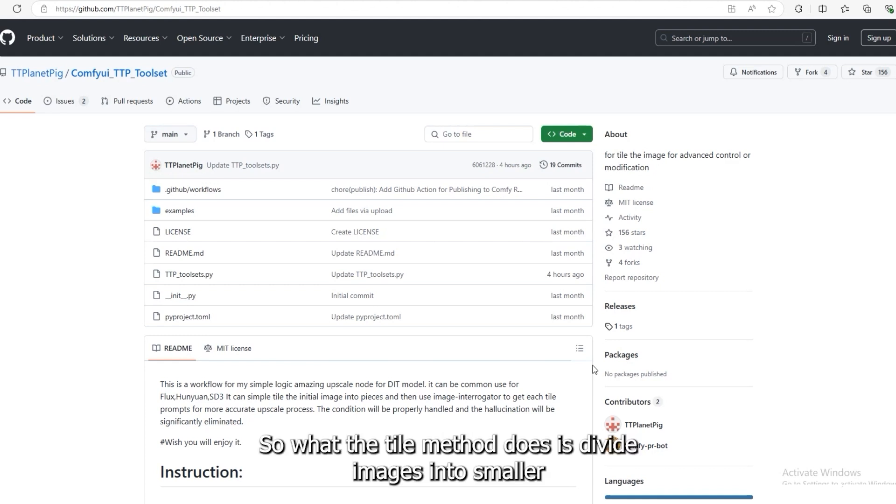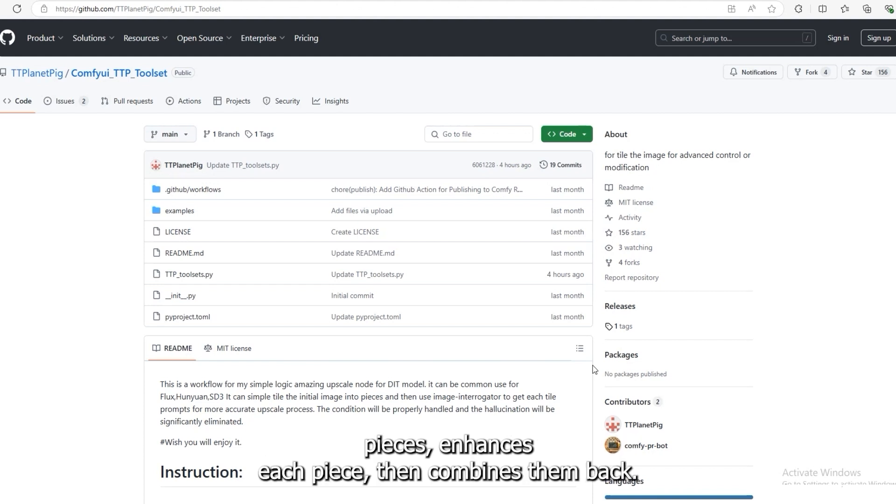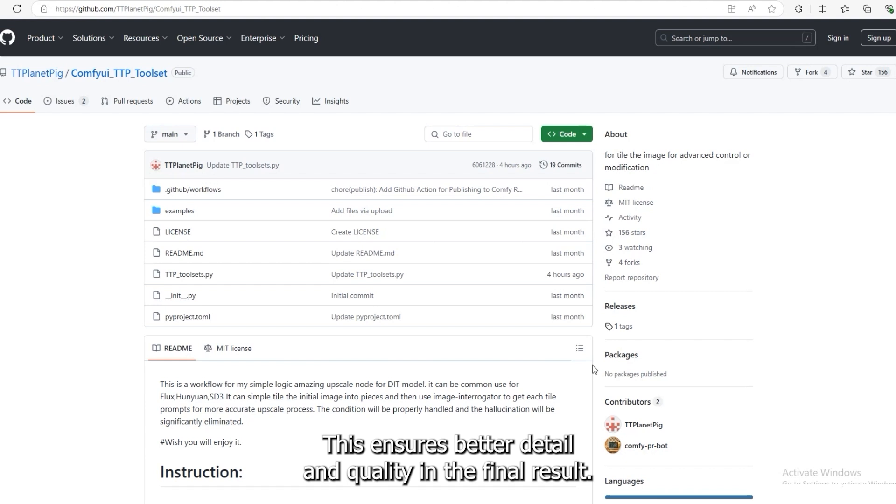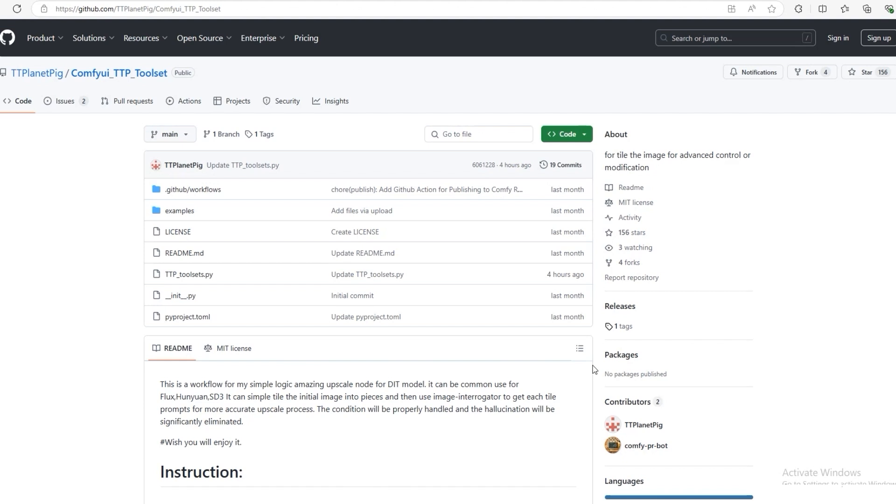What the tile method does is divide images into smaller pieces, enhances each piece, then combines them back. This ensures better detail and quality in the final result.